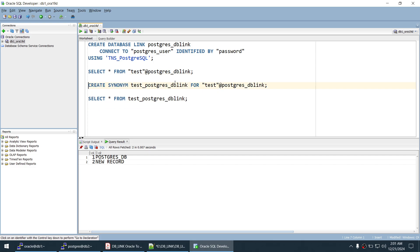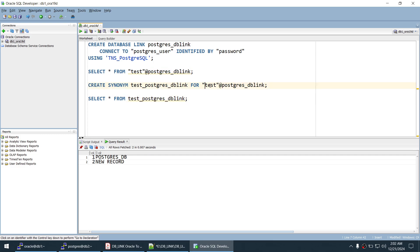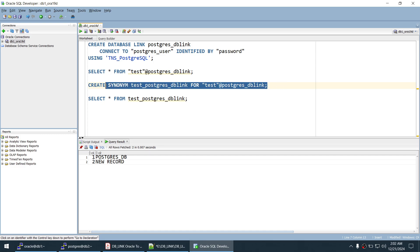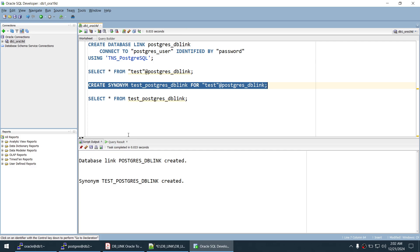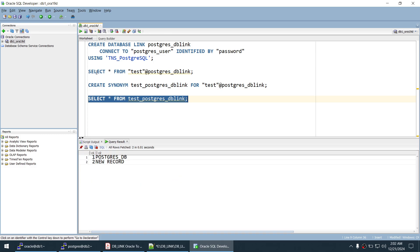The final optional step is creating a synonym. This allows you to access the table without specifying the table name along with the DB link name every time. Create the synonym using CREATE SYNONYM synonym_name FOR test@postgresql_db_link. Synonym created. Selecting from the synonym, we get two records — one_postgresql_db and the new record — confirming the synonym works correctly.